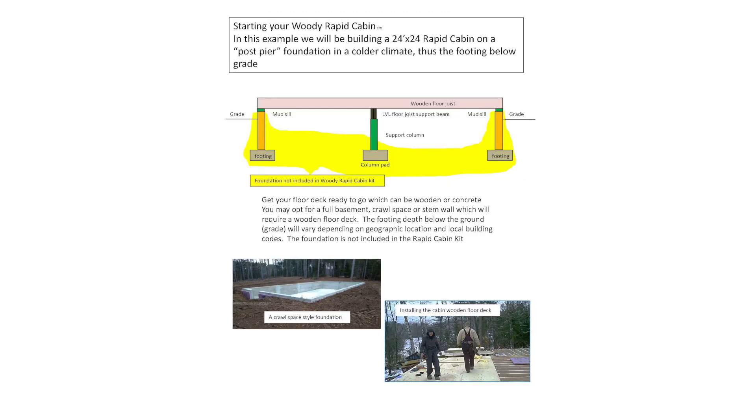Start on your Woody Rapid Cabin. In this example, we will be building a 24 foot by 24 foot rapid cabin on a post-pier foundation in a colder climate. Thus, the footing below grade.